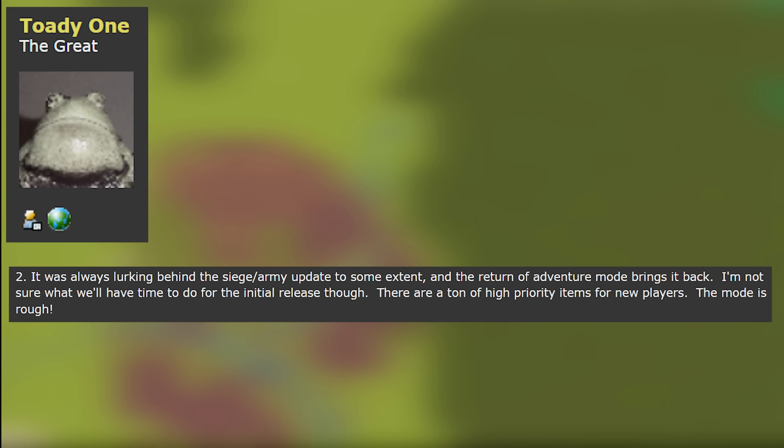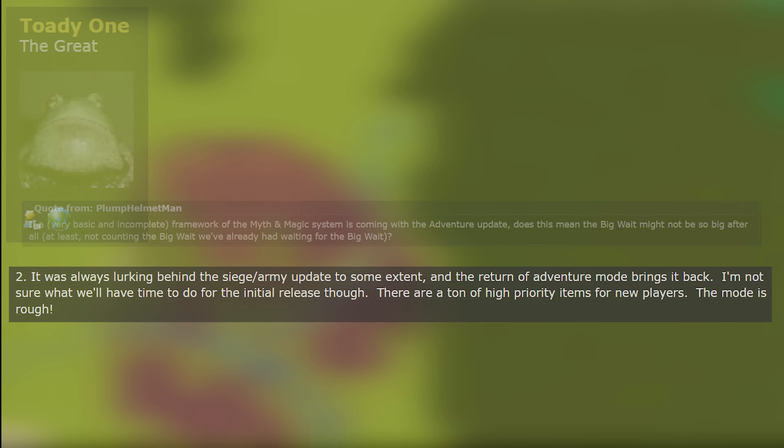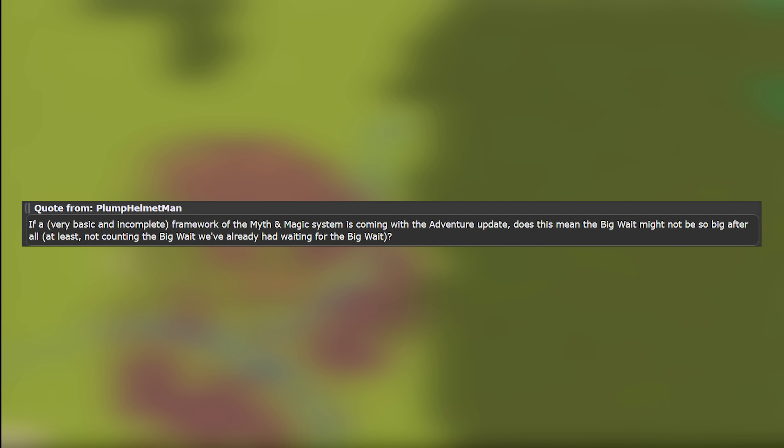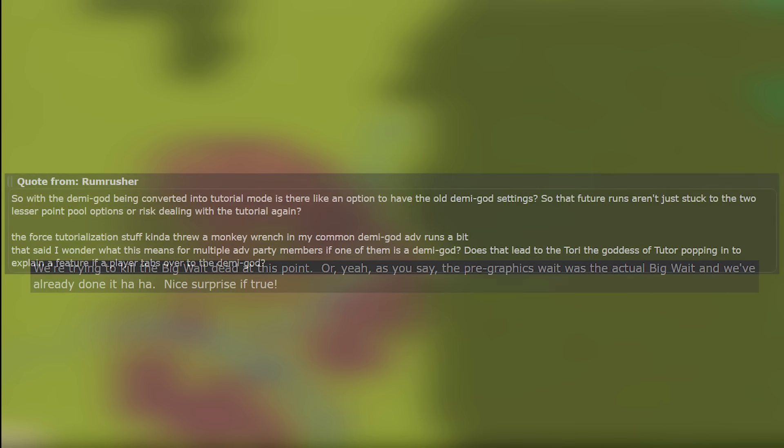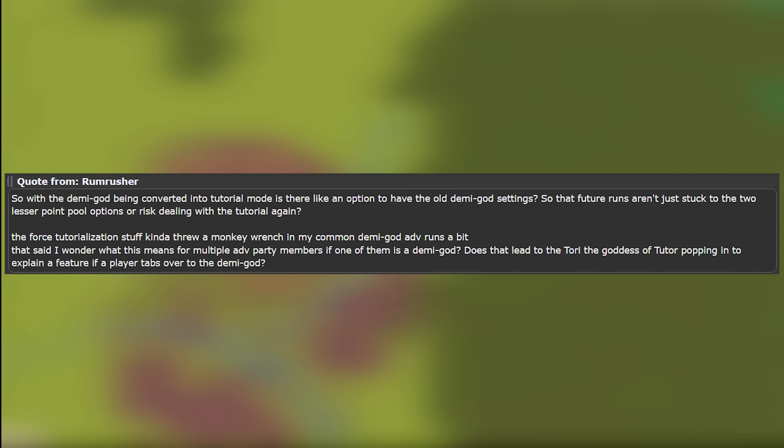Another question from Plump Helmet Man and they say if a very basic and incomplete framework of the myth and magic system is coming with the adventure mode update does this mean the big wait might not be so big after all? At least not counting the big wait we've already had waiting for the big wait. And Tarn's response is we're trying to kill the big wait dead at this point or yeah as you say the pre-graphics wait was the actual big wait and we've already done it. It's a nice surprise if true. The next question comes from Rum Rusher and they say so with the demigod being converted into tutorial mode is there like an option to have the old demigod settings so that future runs aren't stuck to the two lesser point pool options or risk dealing with the tutorial again? The forced tutorialization of stuff kind of threw a monkey wrench into my common demigod adventure mode runs a bit.